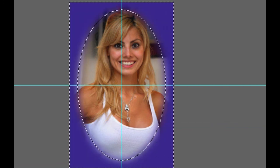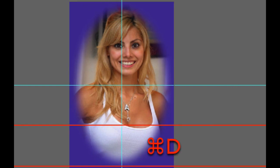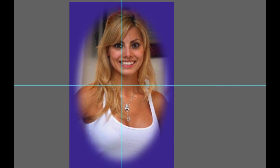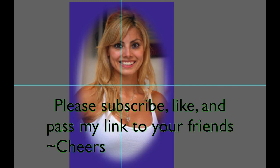I hope you enjoyed this tutorial on making a matte and a colored vignette. If you haven't done so already please subscribe to my videos, give me a like, give me a thumbs up and share my videos with your friends. Cheers!